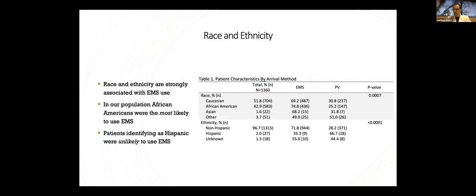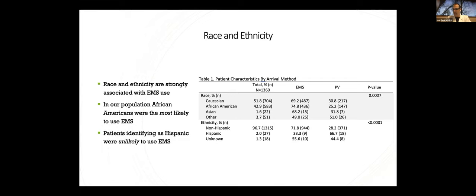Race and ethnicity. As a little bit of a disclaimer, again, since this is retrospective, we're limited to how Duke and the census data labels people, unfortunately. So that's how it's reflected here. But essentially, EMS use between racial groups was also significantly different. In our population, African-Americans are actually more likely to use EMS, 74.8%, followed by Caucasians and then Asians, as you can see here. And those identifying as other, which unfortunately I can't break down any farther, very much less likely to use EMS down at 49%. When looking at the way they break this down with ethnicity being Hispanic or non-Hispanic, we see that those identifying as Hispanic were much less likely to use EMS by a large margin.